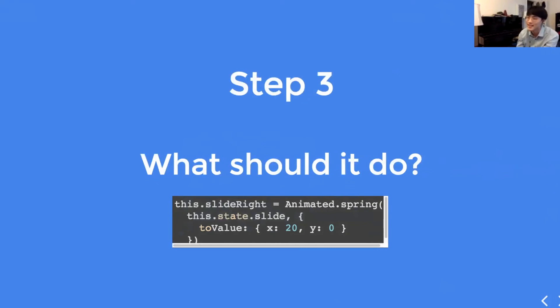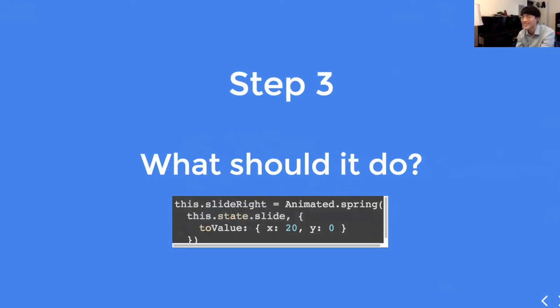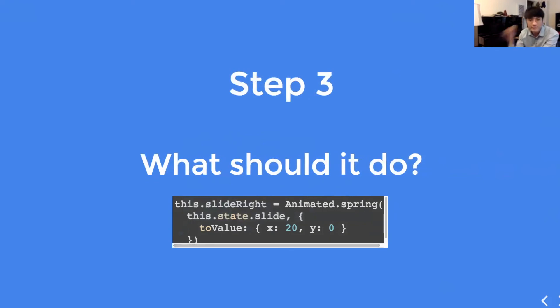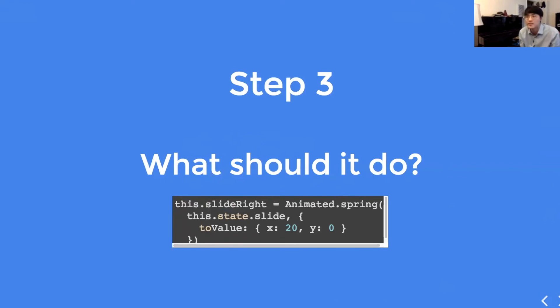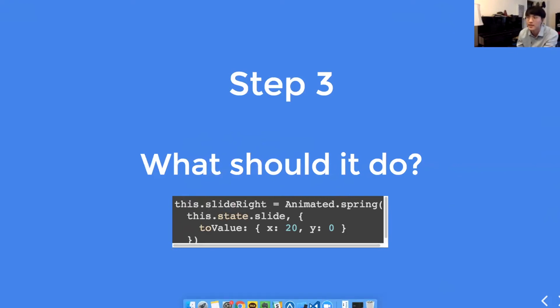This.state.slide here, we're telling it to spring to value x 20 and y 0. So, just moving 20 pixels to the right. You could either store this whole animation, animated.spring, yada yada yada, inside another property like this.slideRight. Or you can just call the animated.spring just by itself. You don't have to store it.